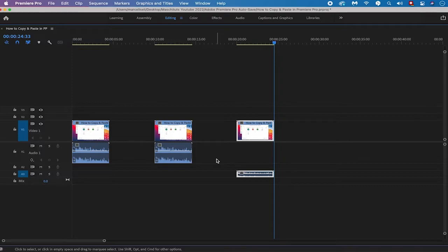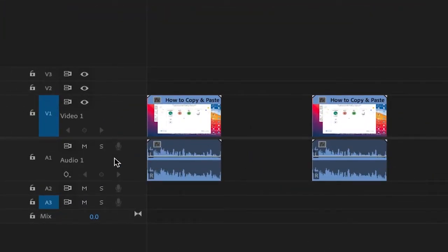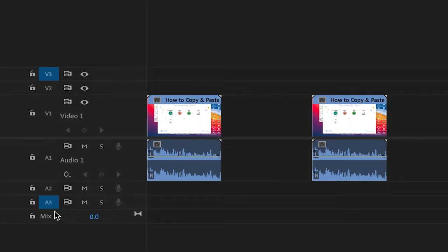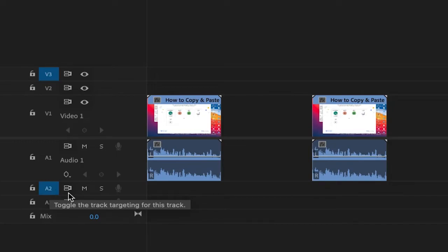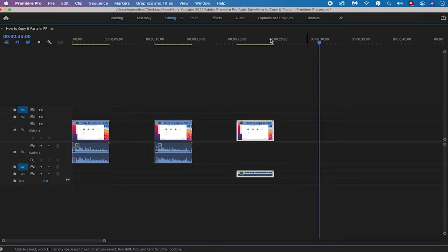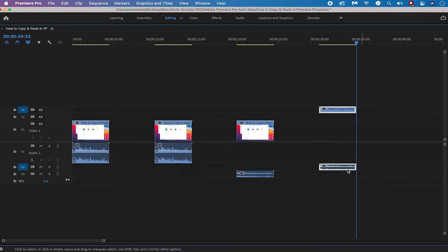This can be very detrimental because if you already have footage on these tracks and paste new audio or video clips on them, the existing footage will be deleted and overwritten. So always make sure toggle tracking is set properly. For example, if you want to paste onto video track 3, deactivate video track 1 and select video track 3. If you want the audio on audio track 2, deactivate audio track 3 and click on audio track 2. Set the cursor to 30 seconds and press CMD+V or CTRL+V, and you'll see the clips pasted onto the correct tracks.